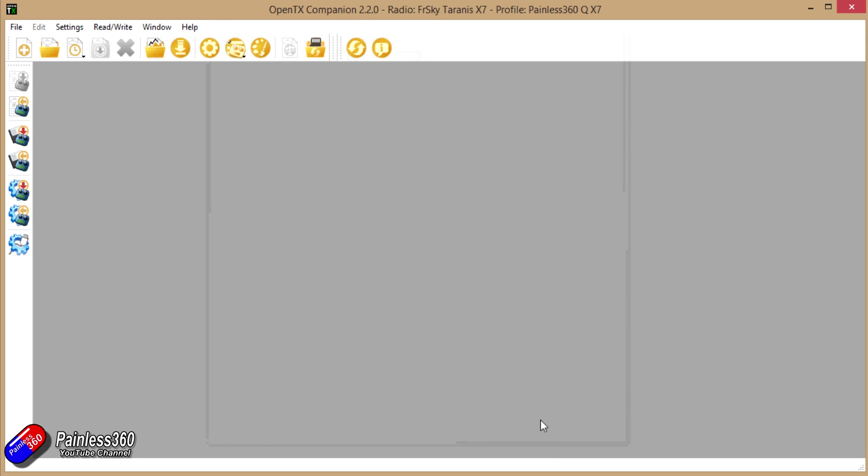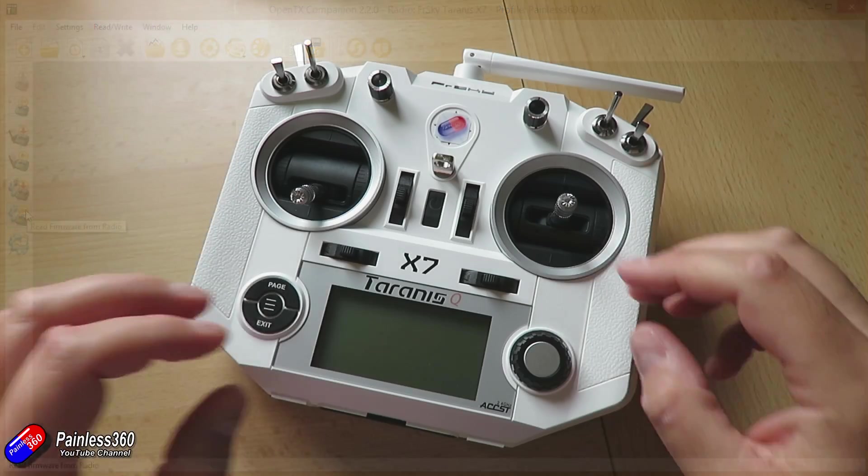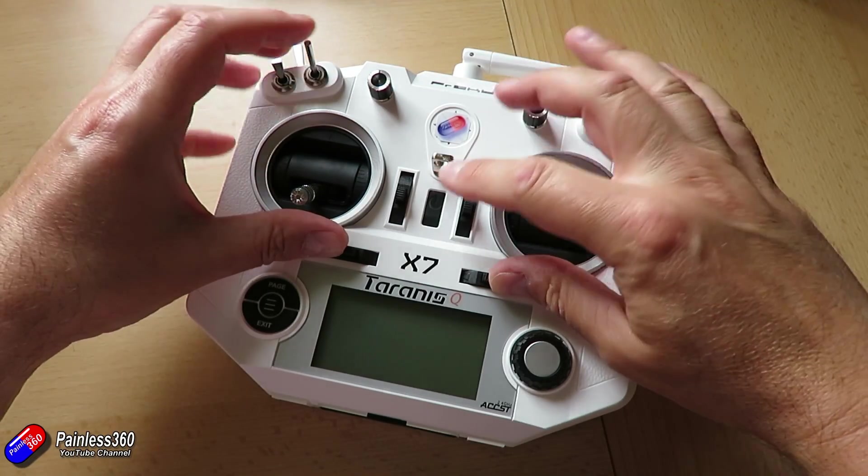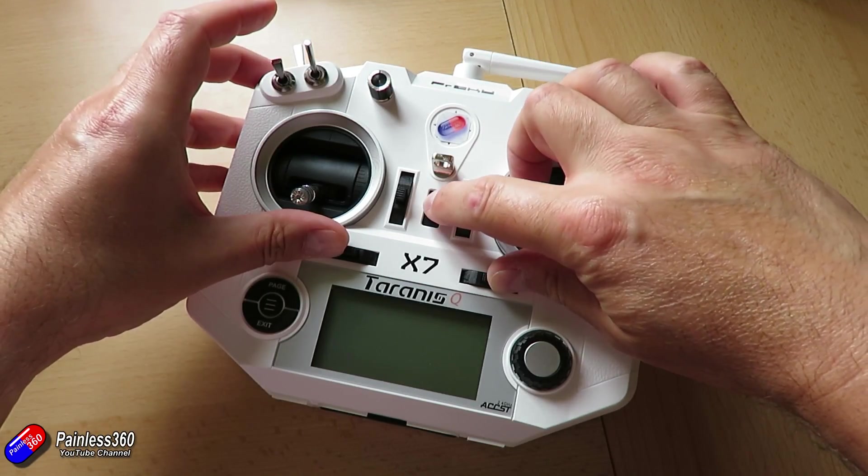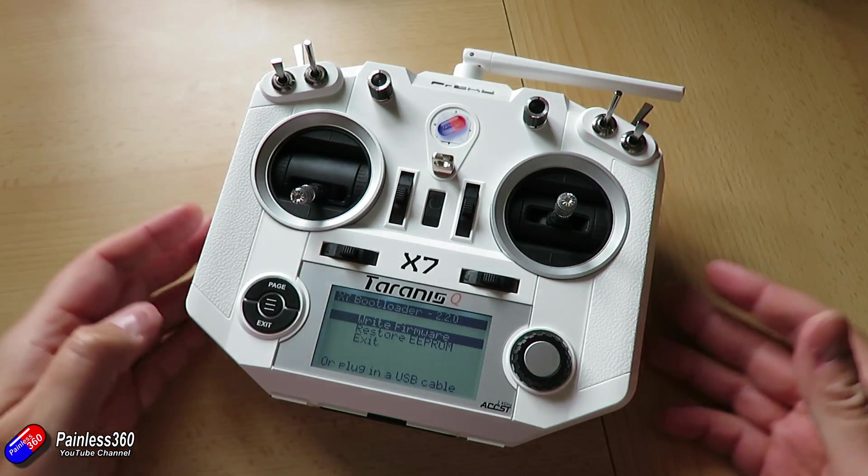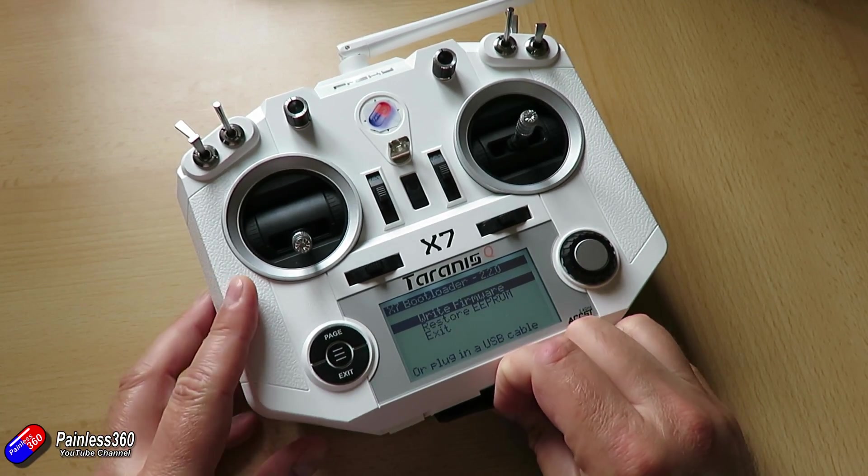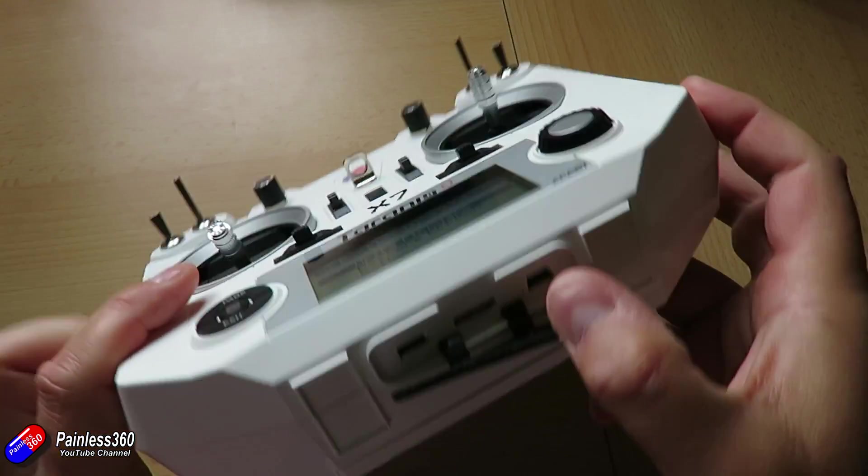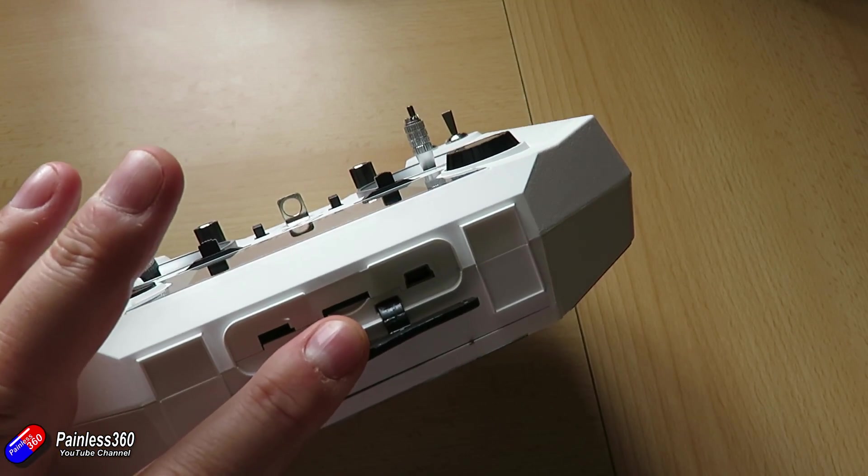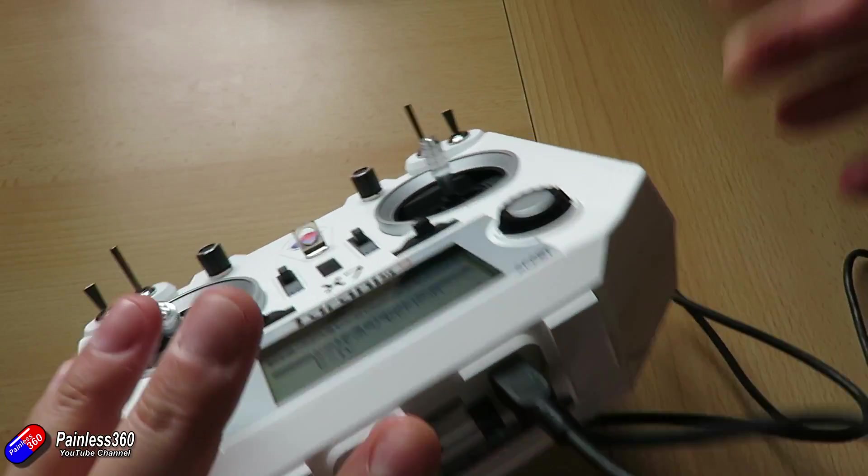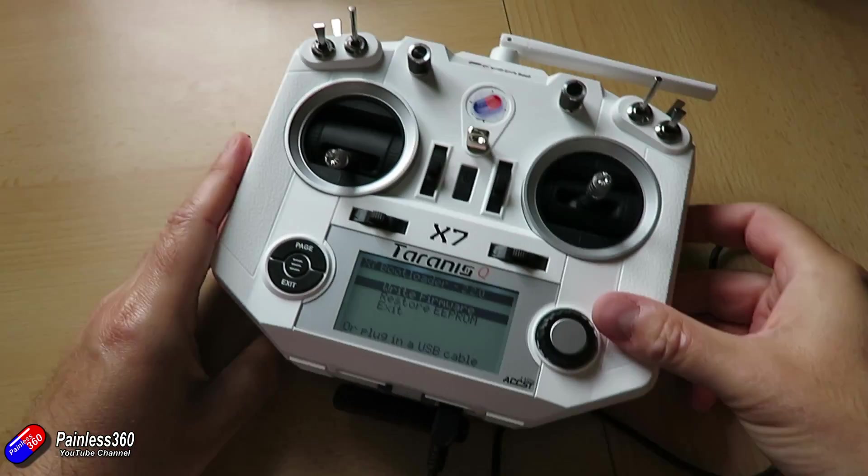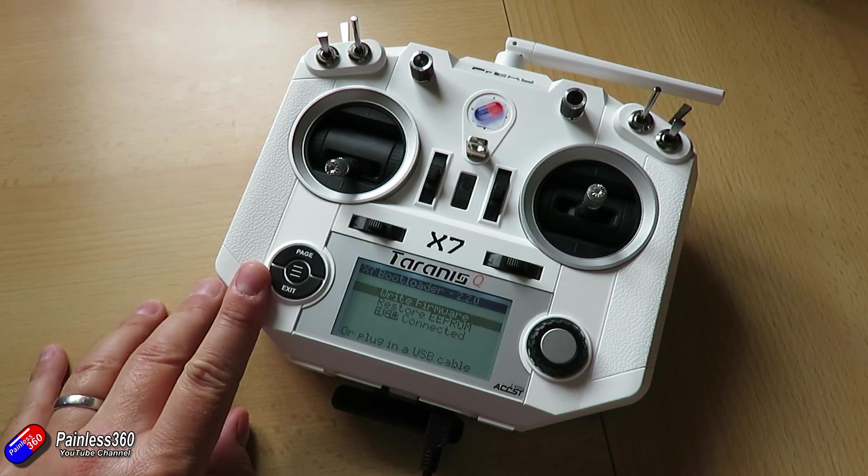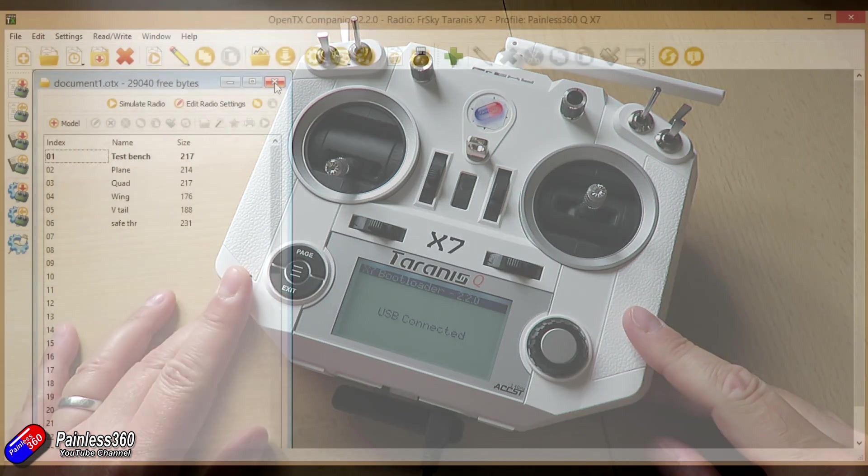Once you've done that then we can start to think about flashing the firmware once we've backed up everything that's currently on the radio. Now you need to connect the radio to the computer. The way you do it on the QX7 is you hold the two horizontal trim tabs into the center and briefly press the power button. The USB connector is at the bottom so plug a USB cable into that, pop it into the computer and then in Companion you want to do a couple of things. All of the stuff here is on the left hand side.